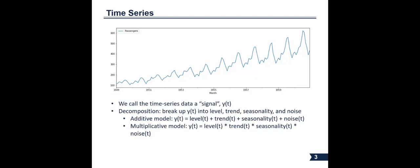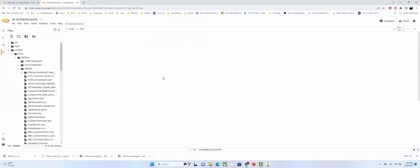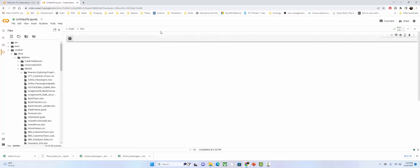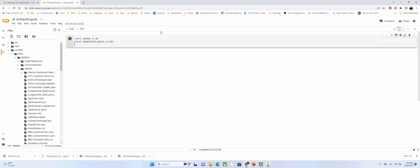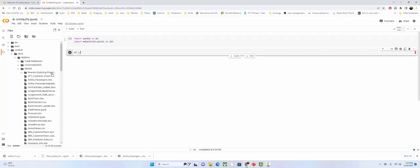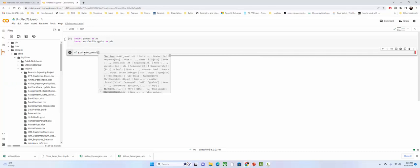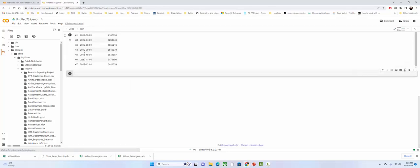In the interest of time, let's jump into Google Colab. I've already taken the Airline Passengers Update file and added it to my Google Drive. If you haven't, go to Canvas and find it under the time series section. We'll start by importing our two go-to libraries: pandas and matplotlib. That's all we need to get started, so let's read the airline passengers data into a dataframe.